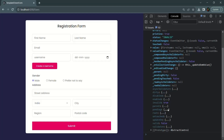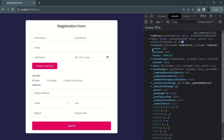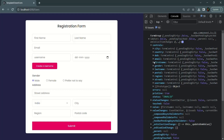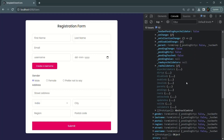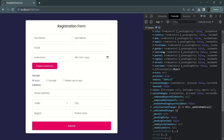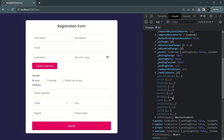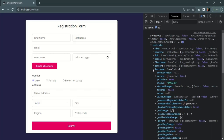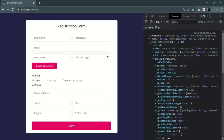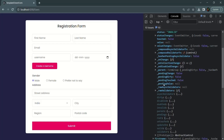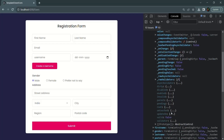Checking the valid property at the form control level: expanding the controls object and then the first name object, valid is false and invalid is true. The same applies to last name and email — valid is false and invalid is true for each. So keep in mind: if any form control in a form is invalid, the complete form will be invalid.